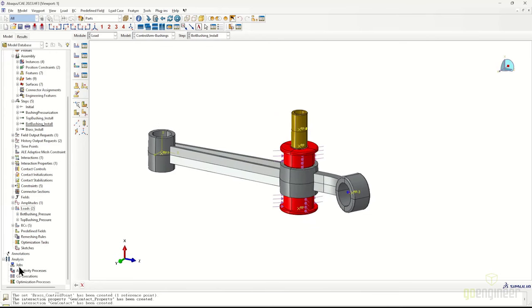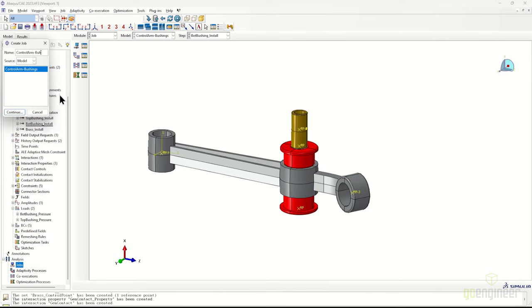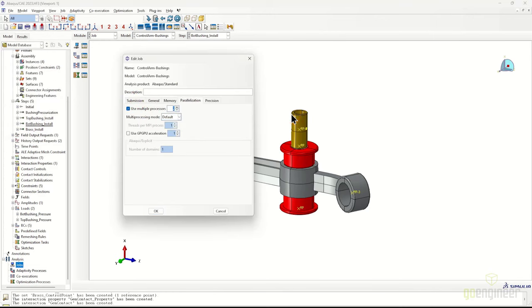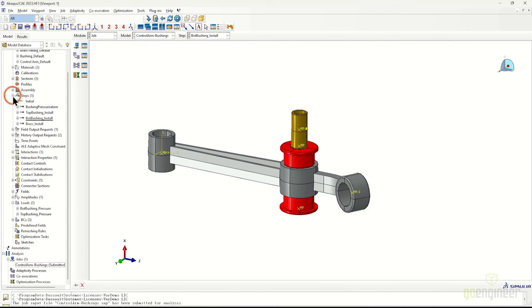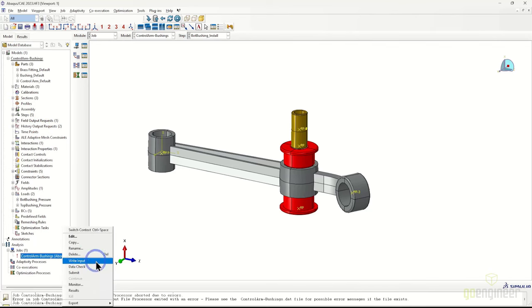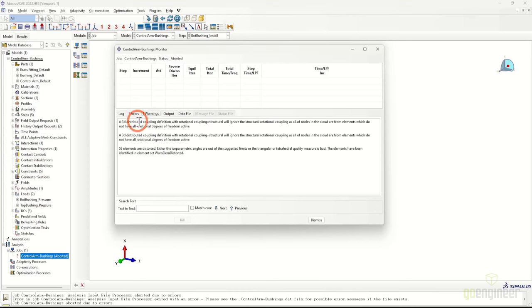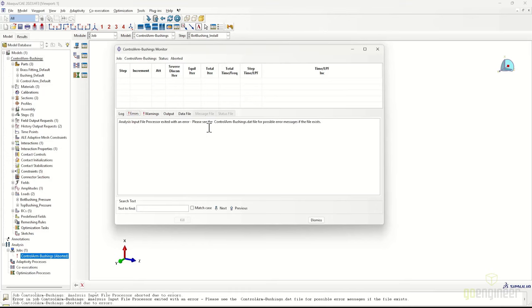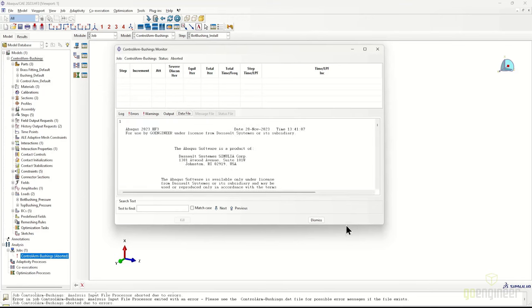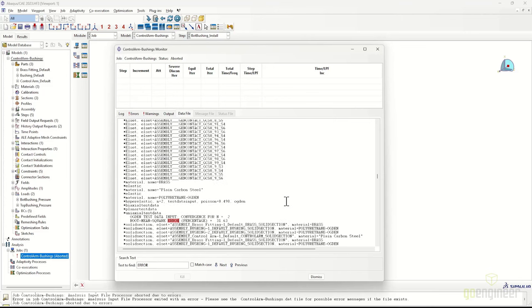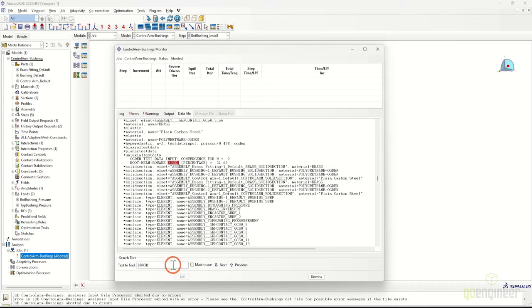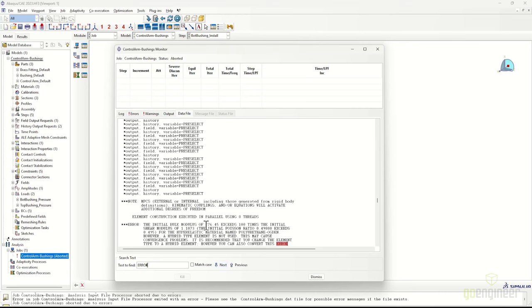To run the simulation, we create a job object, give it a name, assign a number of cores, right-click and hit Submit. As it turns out, this job errors out early. To investigate, we open the job monitor by right-clicking the job name, and check the warnings and errors. The error message points us to the data file, where searching for the word 'error' reveals that our Poisson's ratio is high and we didn't apply a hybrid element formulation.